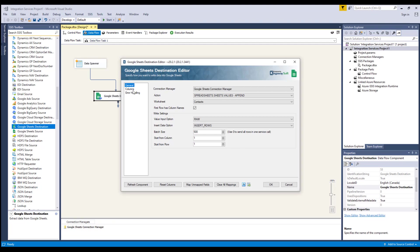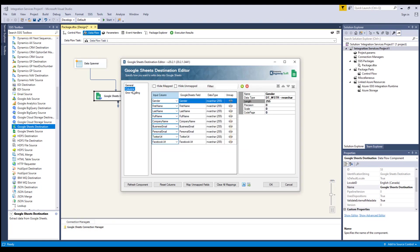Now let's take a look at the columns page where we can map the columns from upstream components to the Google Sheets fields. As you can see, the mapping has already been done for us based on the name match.